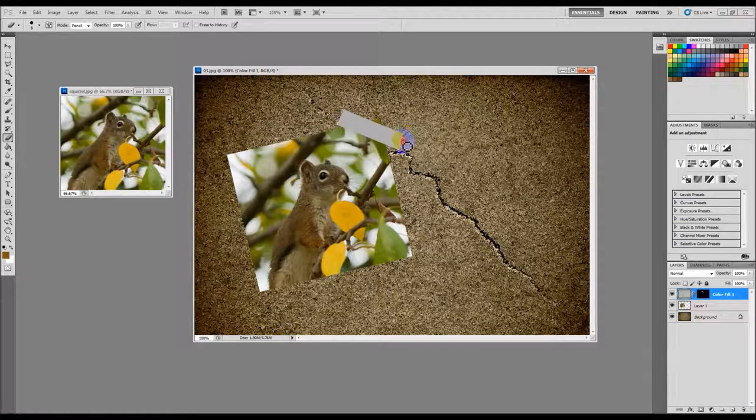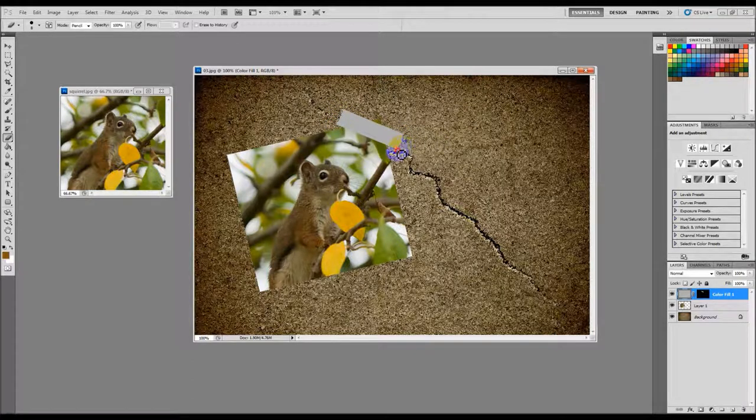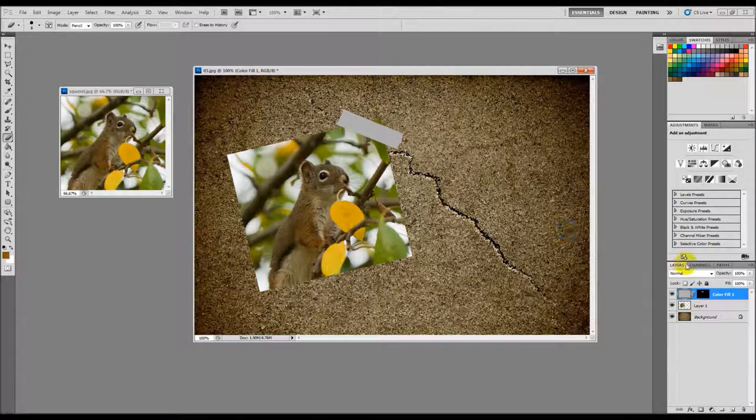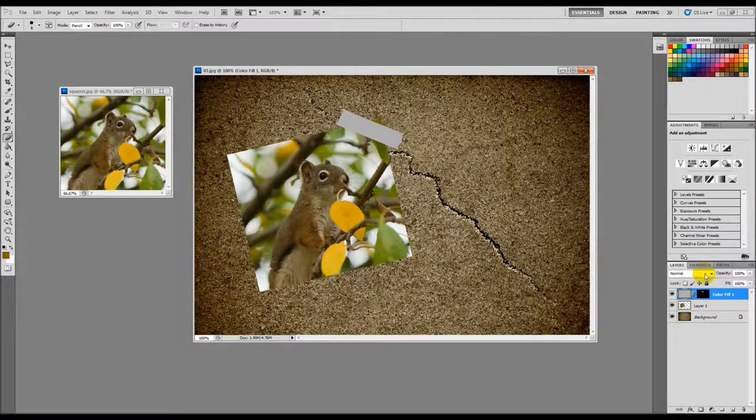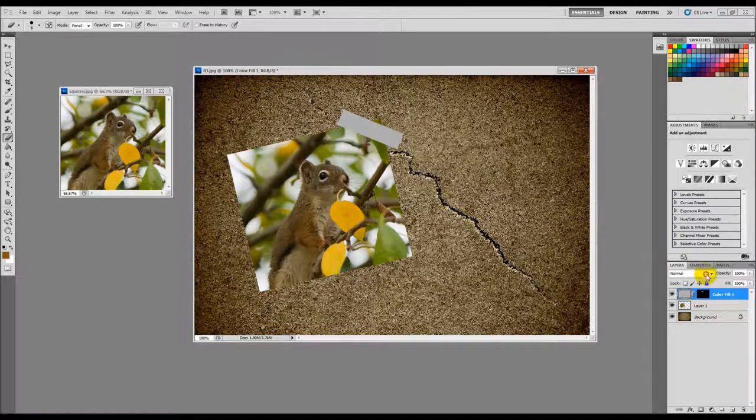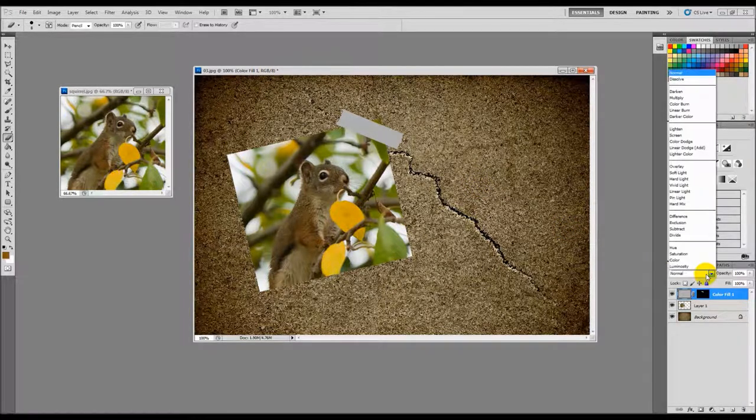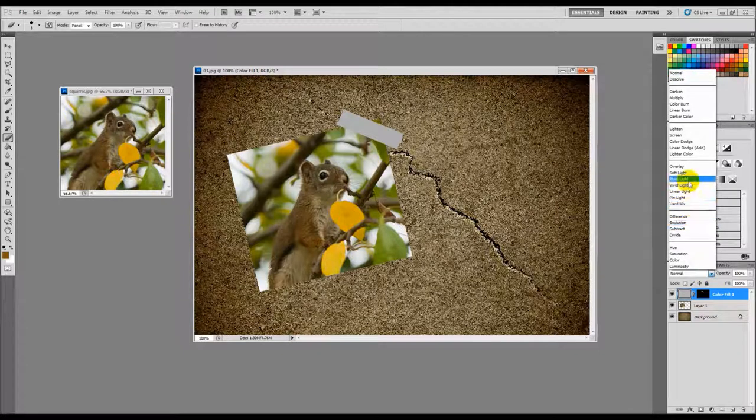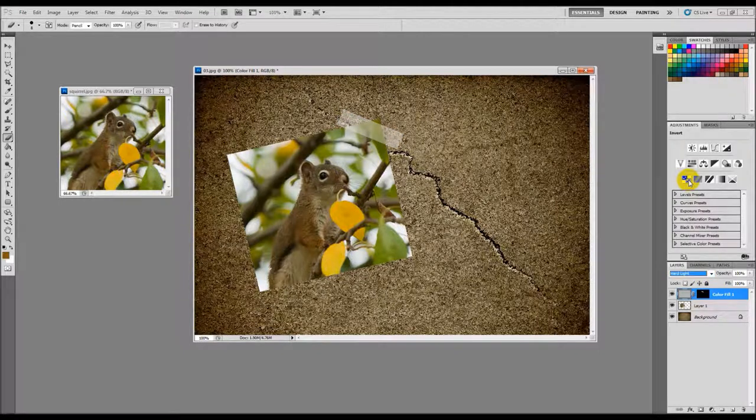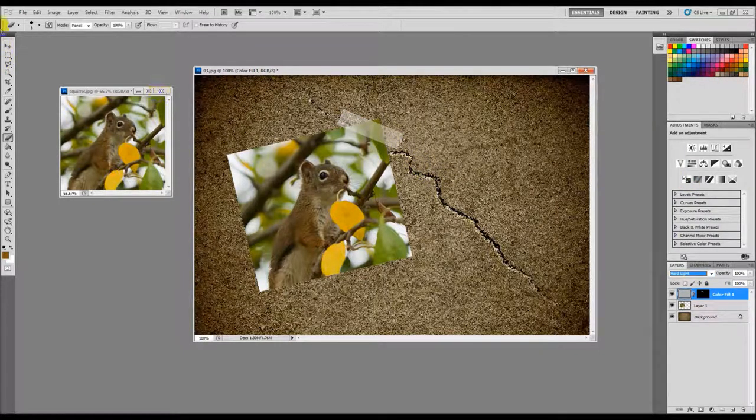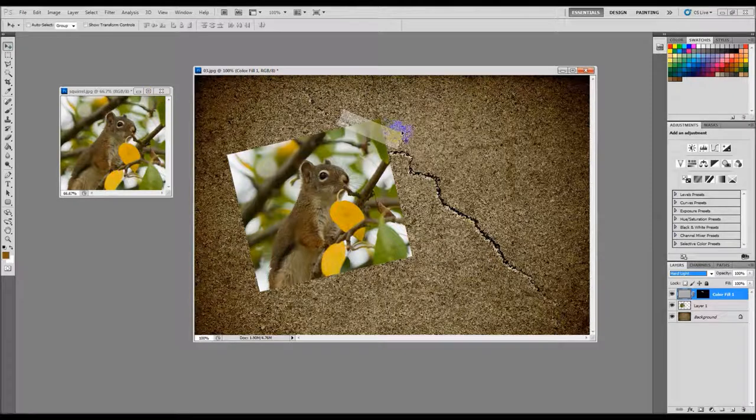Okay, and then the last step here is to come over to the layers palette and select hard light. And there you go, there is your scotch tape.